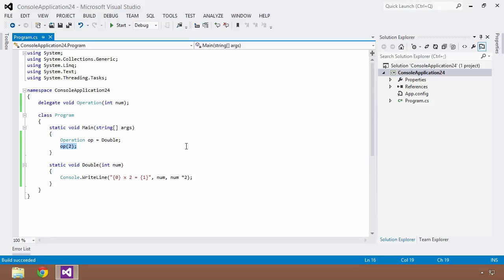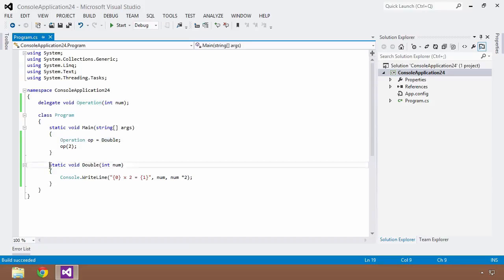In C# 2.0, Microsoft gave us the concept of anonymous methods. Anonymous methods allow us to write these delegate expressions inline — we don't have to name them, which is really where the concept of 'anonymous' comes from. Instead of naming the method 'double' and assigning it to our delegate, anonymous methods let us skip that named declaration and write the expression inline. Let's take a look at how we do that.